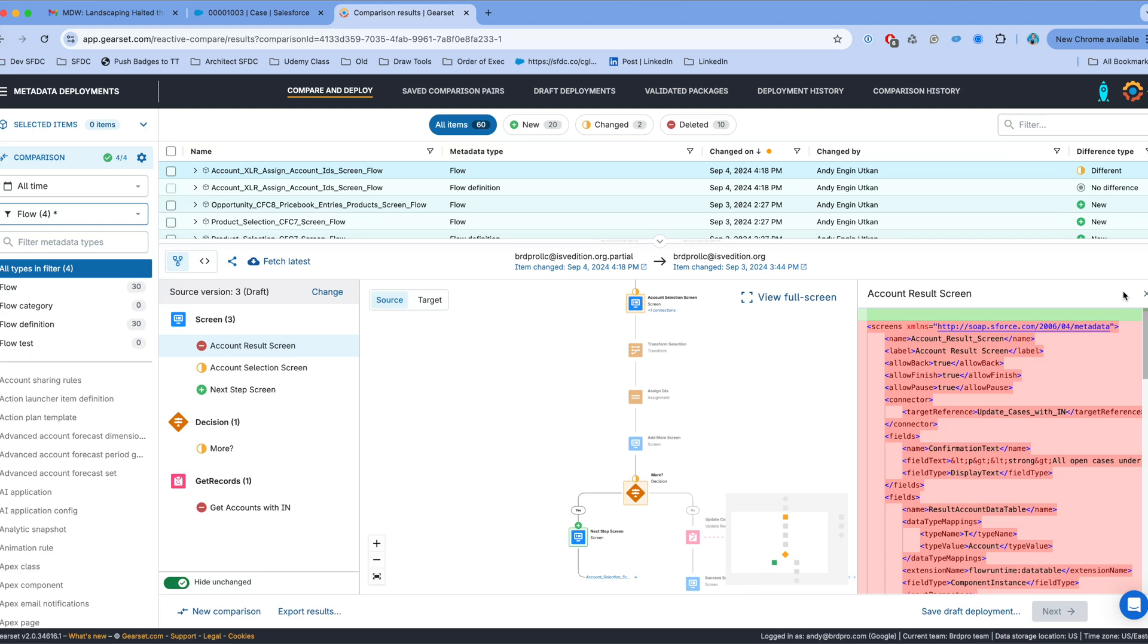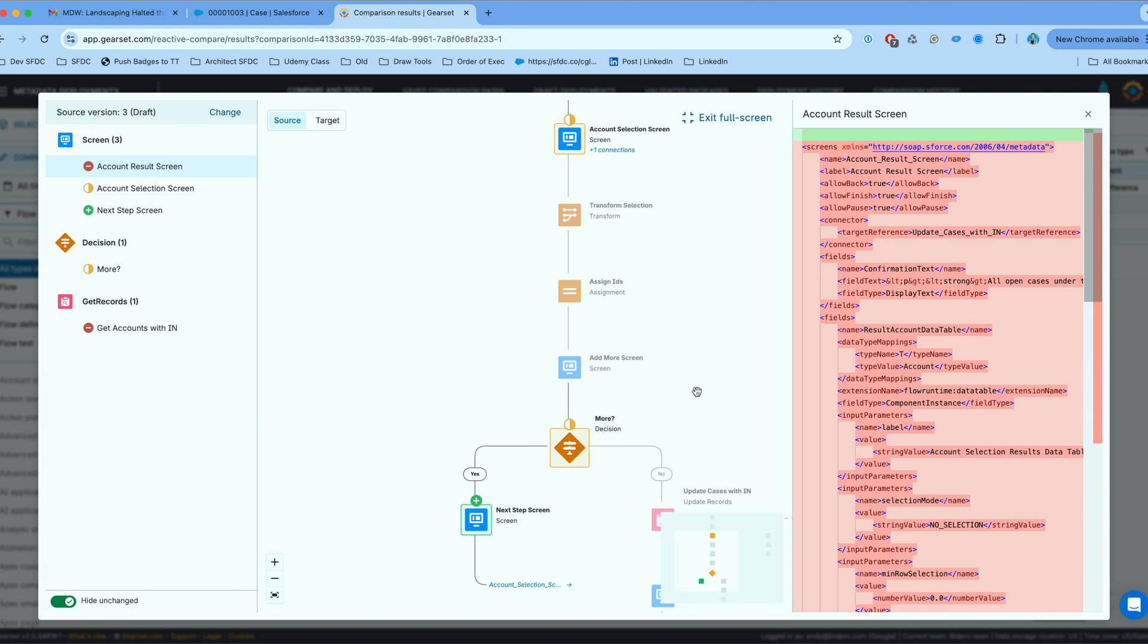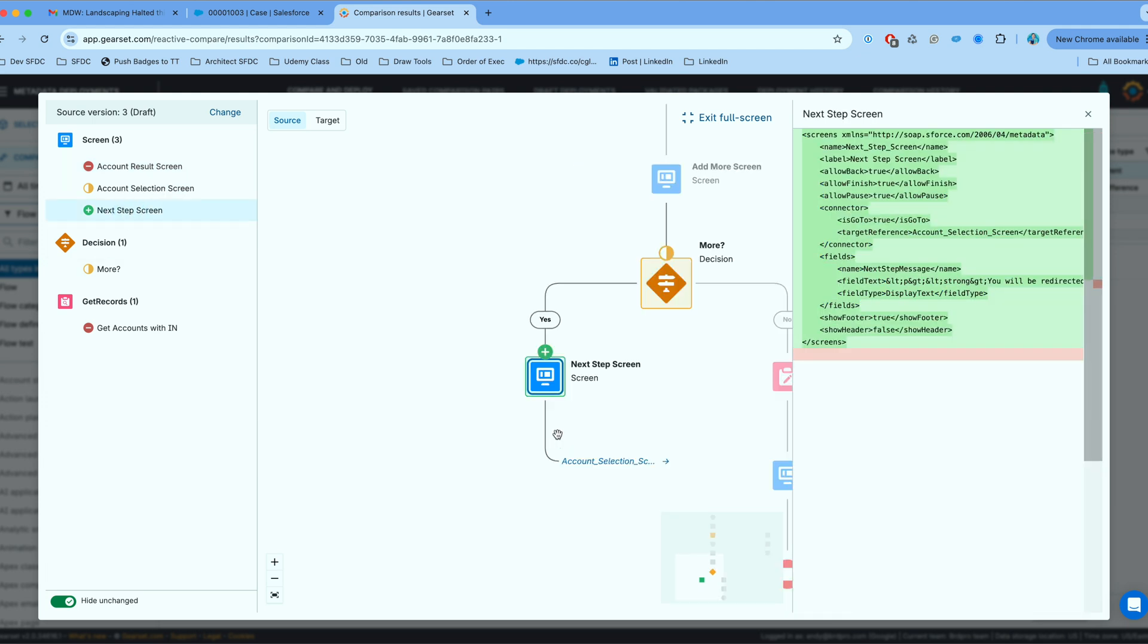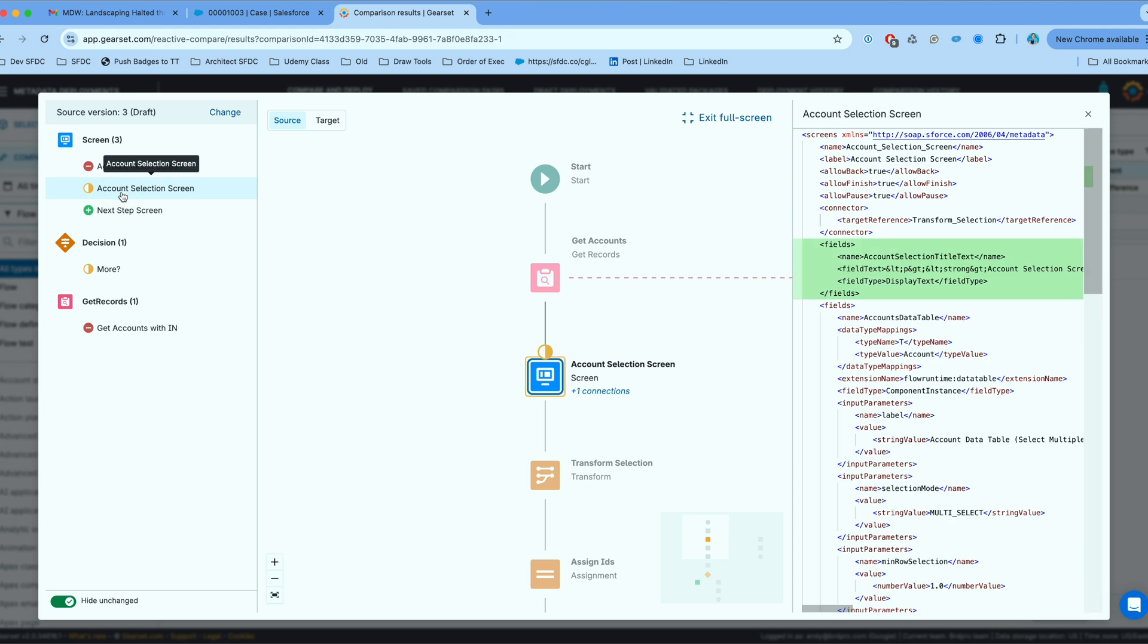So that actually is a very nice representation of what you can see in this tool. If I click on full screen that's going to give me a bigger picture. I can click on next step screen that's been added. That's the element that's been added.